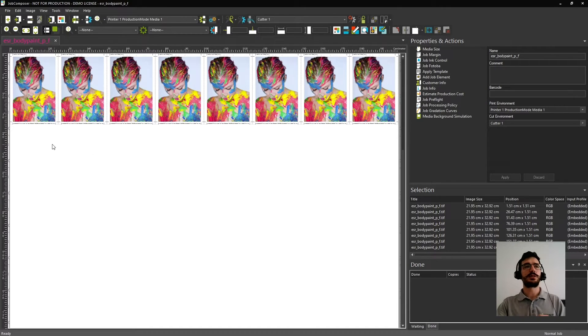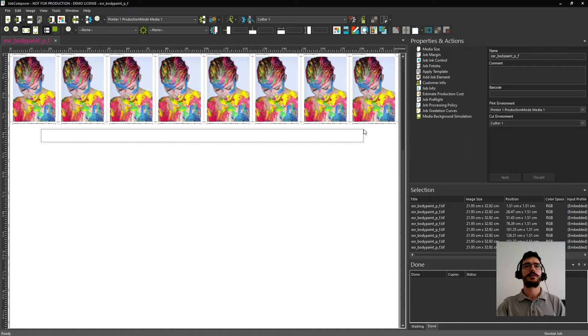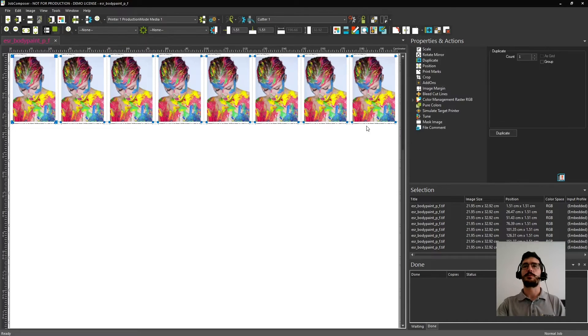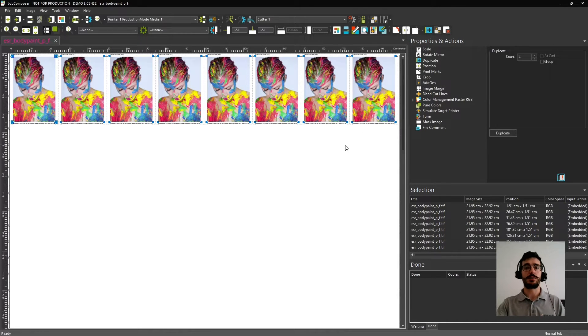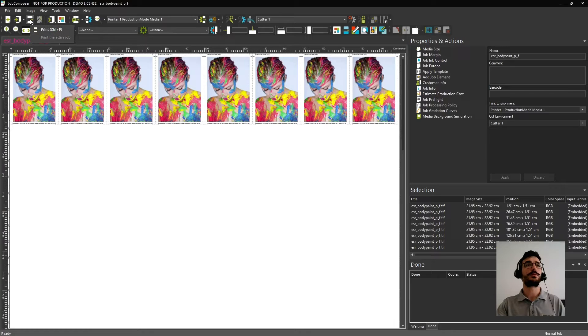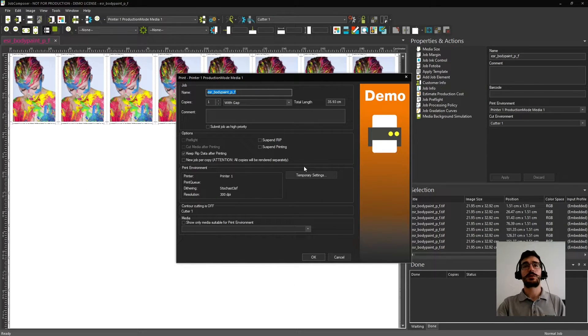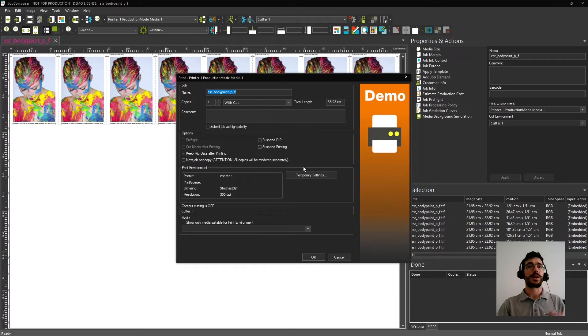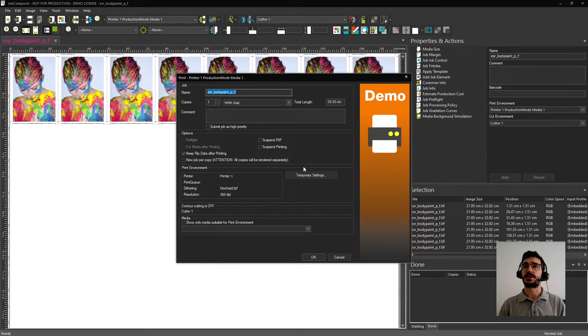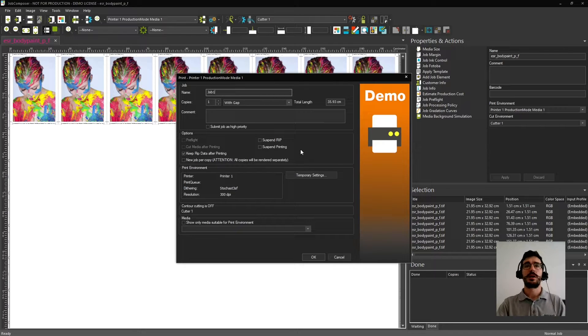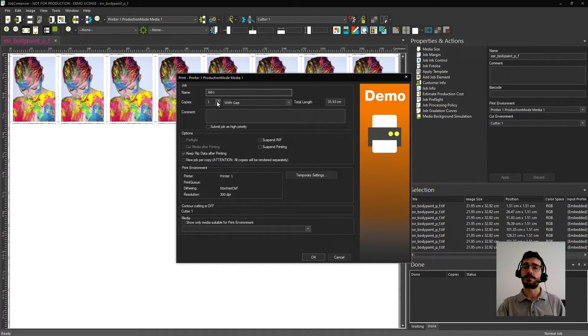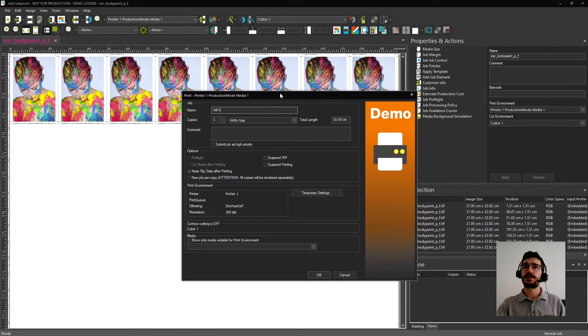At this point, I have created this job and I want to print this image. How can I do it? I can go just here to the print icon. And when I click on print, this window will come up where I can set up some settings for the job, as changing the name. Let's call it Job1. And another thing that's quite interesting to know is that you can print multiple copies of your job.